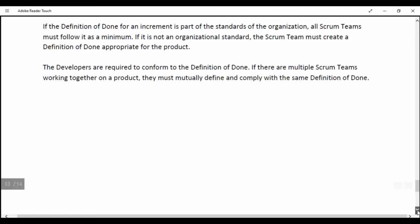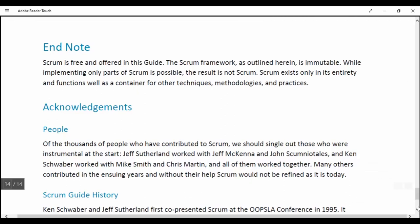End Note. Scrum is free and offered in this guide. The Scrum framework as outlined herein is immutable. While implementing only part of Scrum is possible, the result is not Scrum. Scrum exists only in its entirety and functions well as a container for other techniques, methodologies and practices.